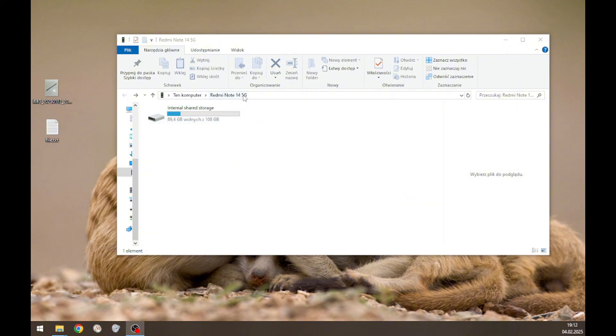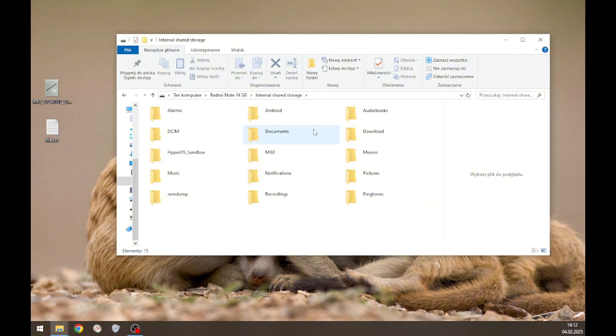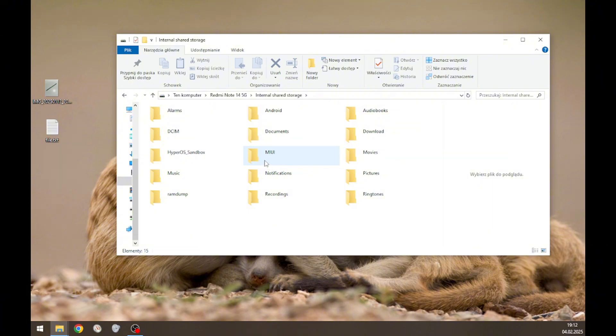From the Redmi Note 14 5G, we simply have to go into the internal storage. These are all the contents you could see normally in your file manager on your phone.